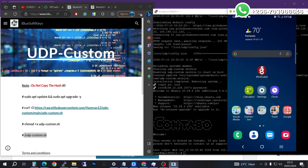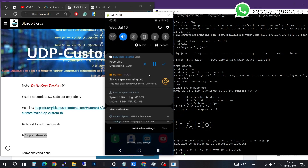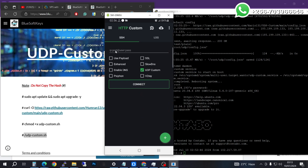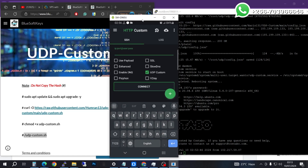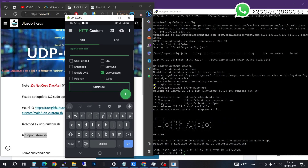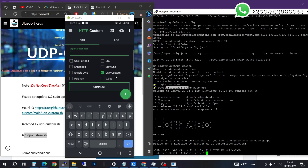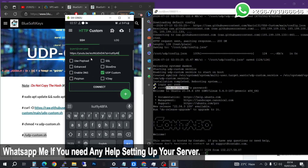Now I'm going to go onto my phone to test and show that my custom UDP is actually working. If I go to HTTP Custom, I'll need to put in the IP, the port, the user, and the password. I'm going to copy and check my VPS IP address — yes, it's here.